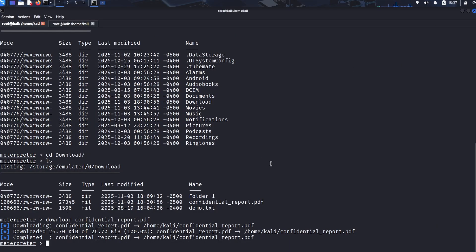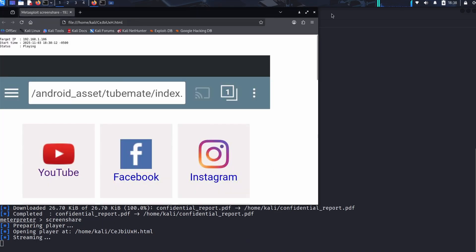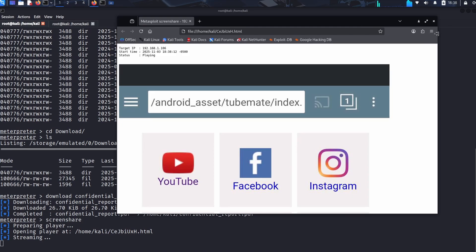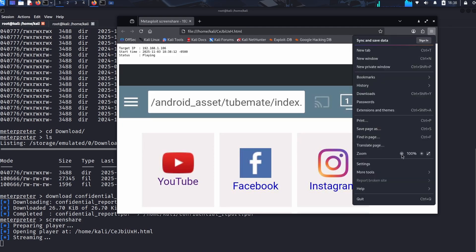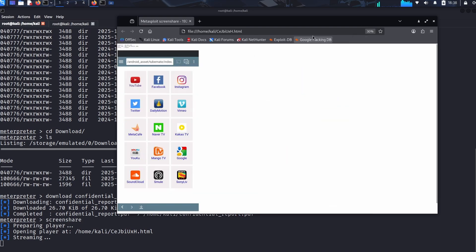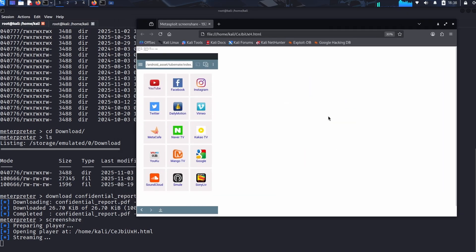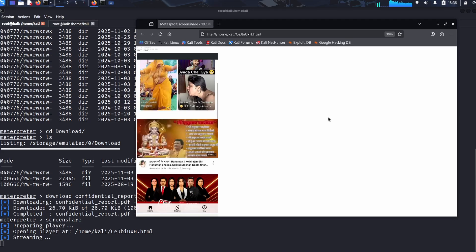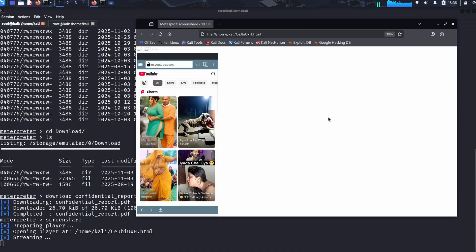Moving beyond a single screenshot, we use the screen share command. Crucially, because the malicious APK is currently active on the device, this command now grants us a live streaming view of everything the user does. It's real-time espionage. Watch this: I can now watch the user navigate to youtube.com. I can see their active internet searches and everything they type.